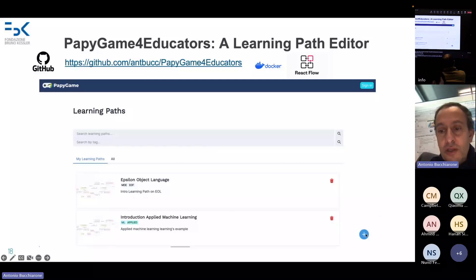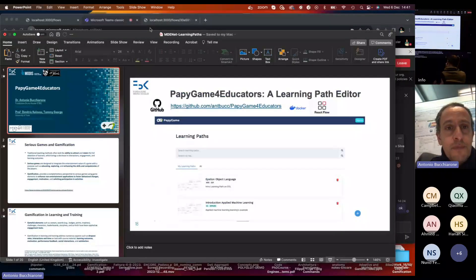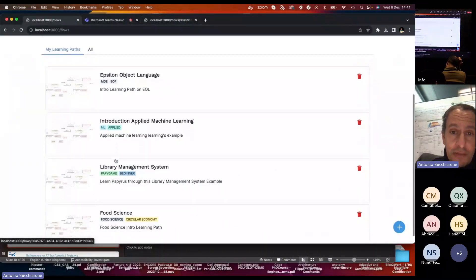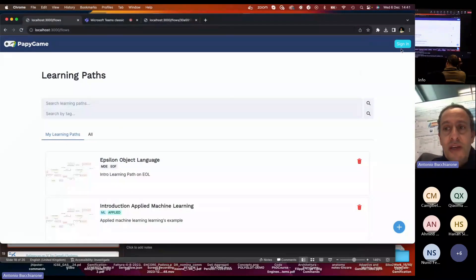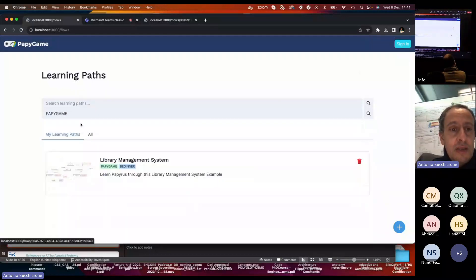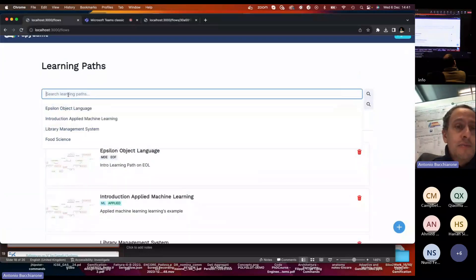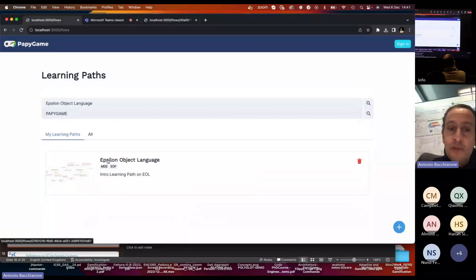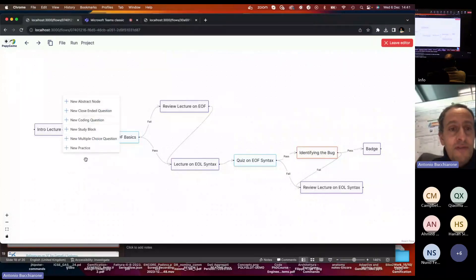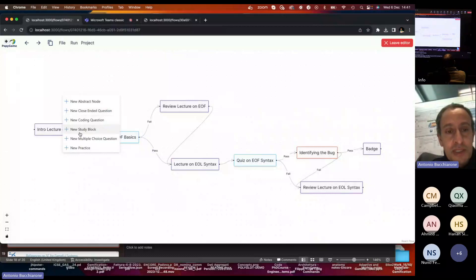Educators can also create new learning paths using this type of interaction. In the dashboard you can search and see learning paths related to Puppy Game, or search other paths by topic — for example, one created for the Epsilon Object Language. Each learning path is a composition of nodes and edges. Each node has a type of activity; currently we support closing questions, coding questions, study material, multiple choice questions, and the new practice node.